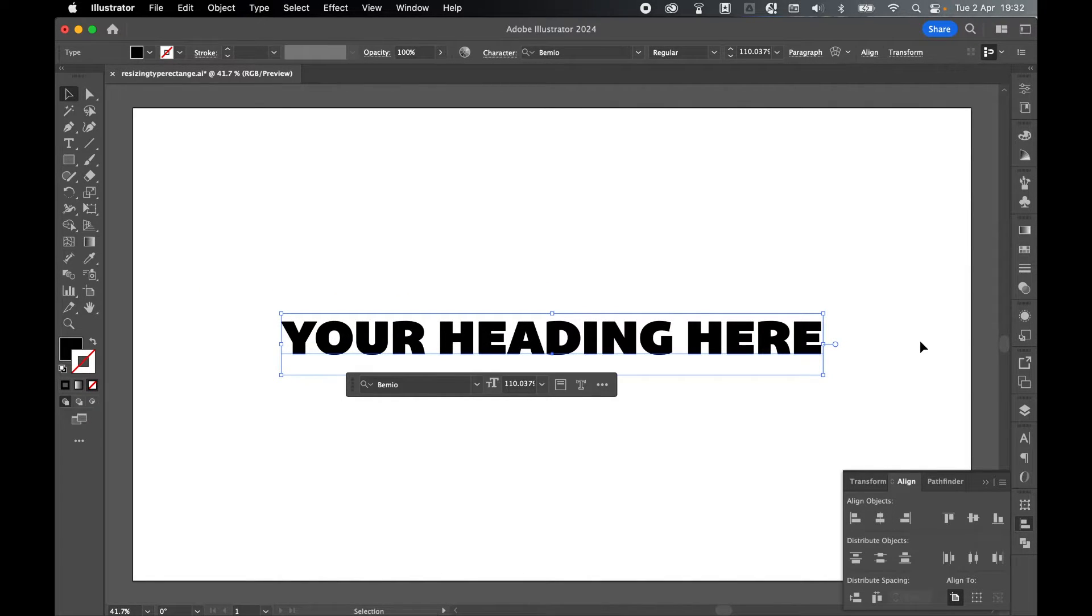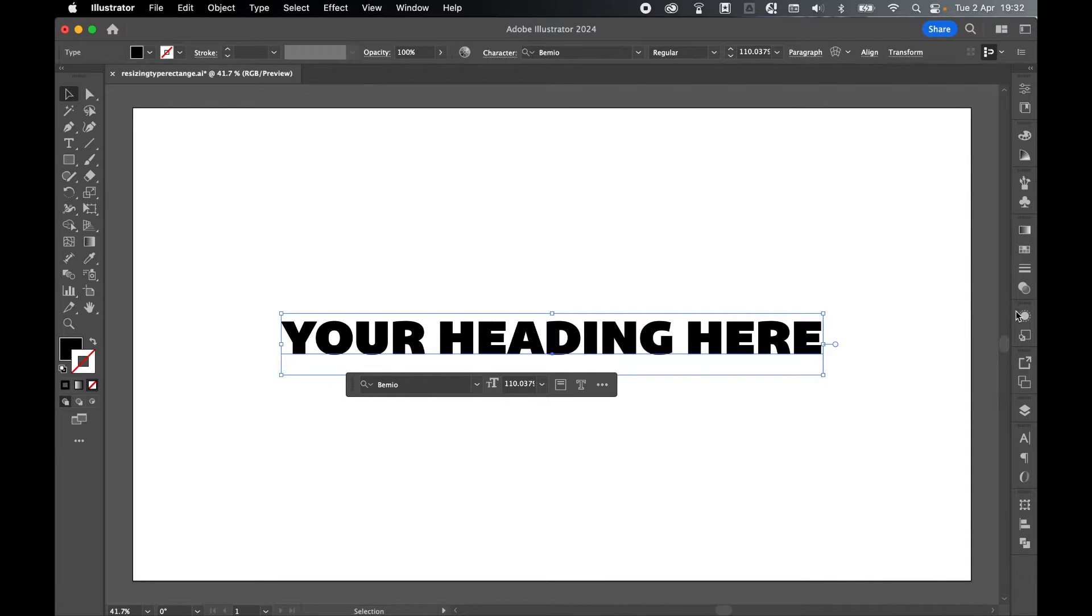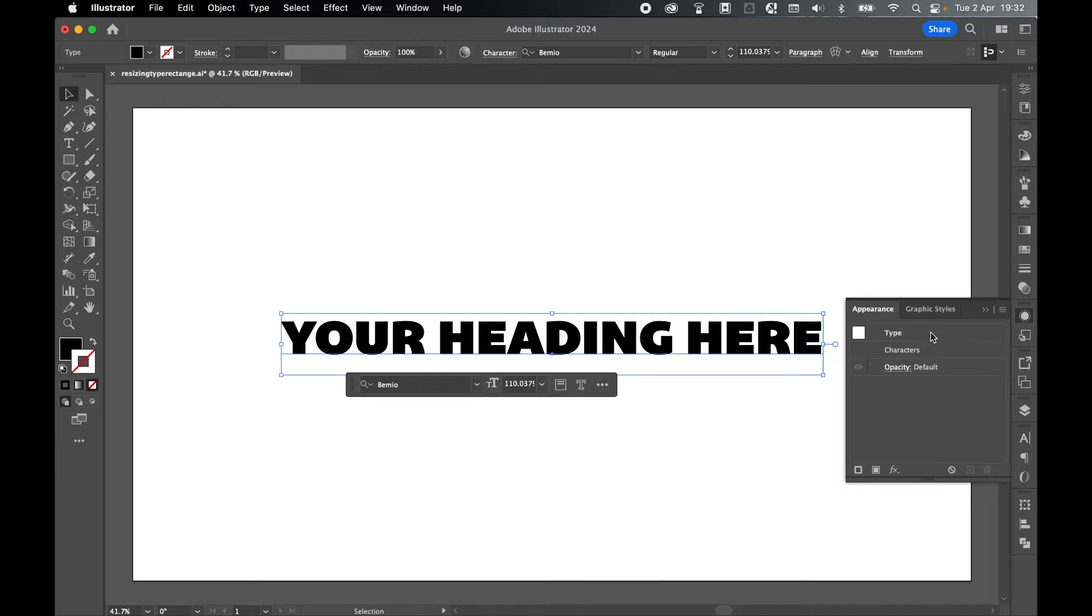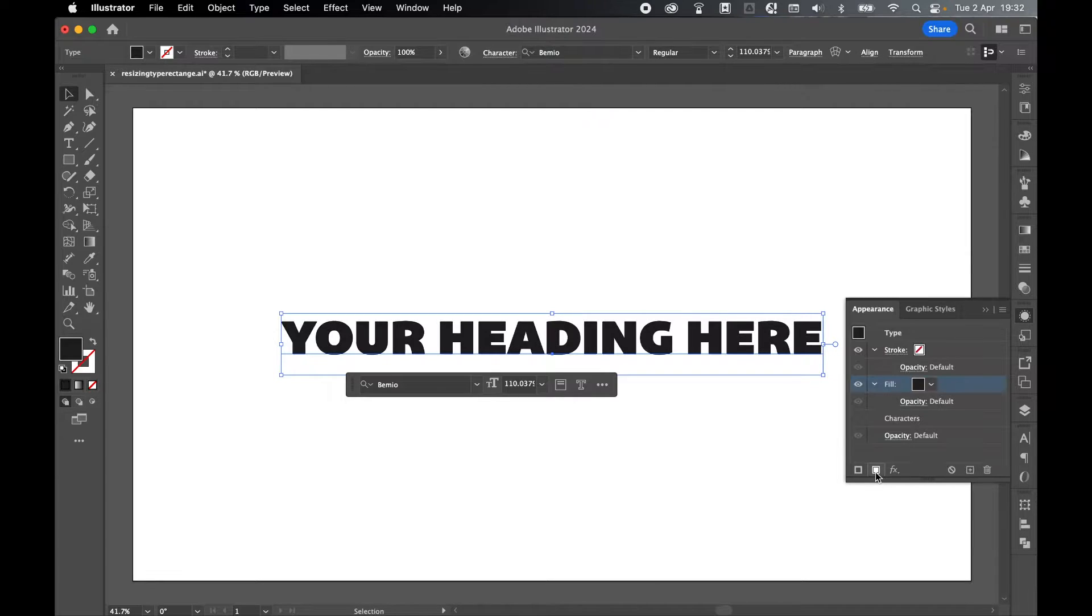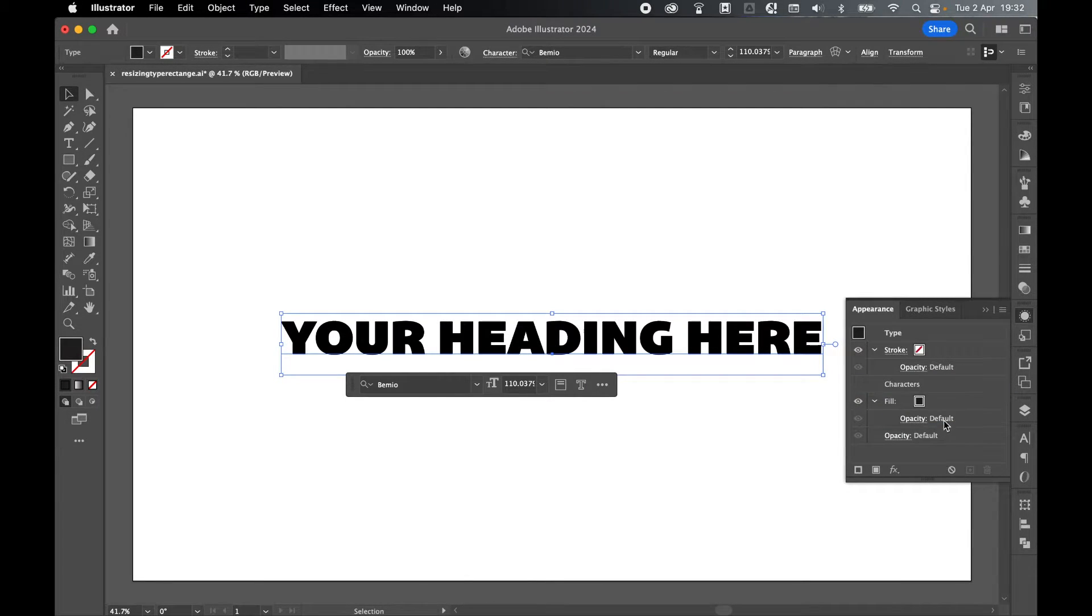You can do this to any point type with any font, any size—it doesn't matter. With your type selected, come to your appearance panel, click to create a new fill, and click and drag the fill underneath characters.